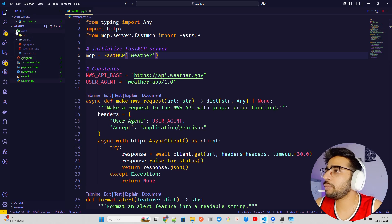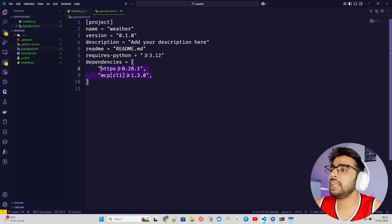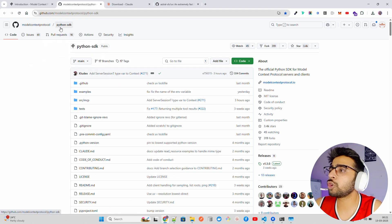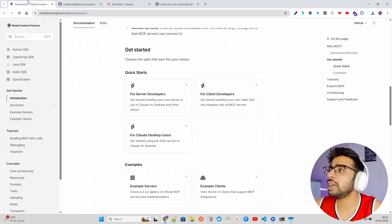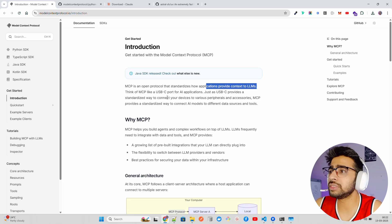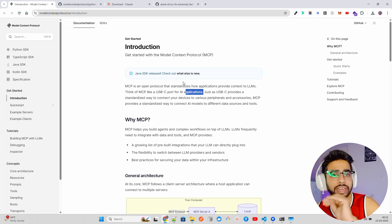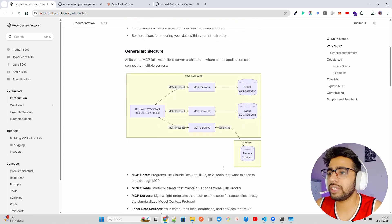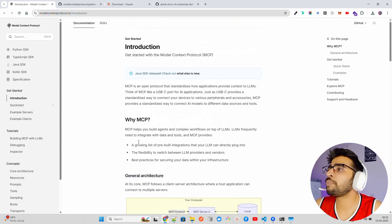If you're using UV you'll have a pyproject.toml with the required dependencies: httpx and mcp[cli]. MCP CLI is the Model Context Protocol Python SDK by Anthropic. You can read more in their documentation — MCP is an open protocol that standardizes how applications provide context to LLMs. Think of MCP like a USB-C port for AI applications: it provides a standardized way to connect devices to various peripherals, just like that architecture we covered in the previous video.